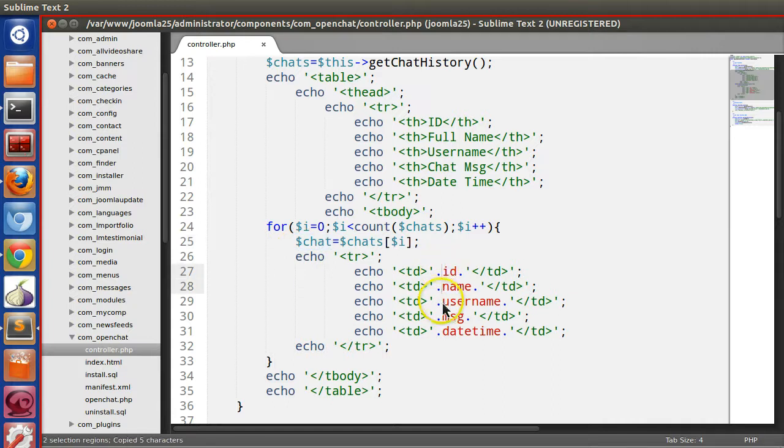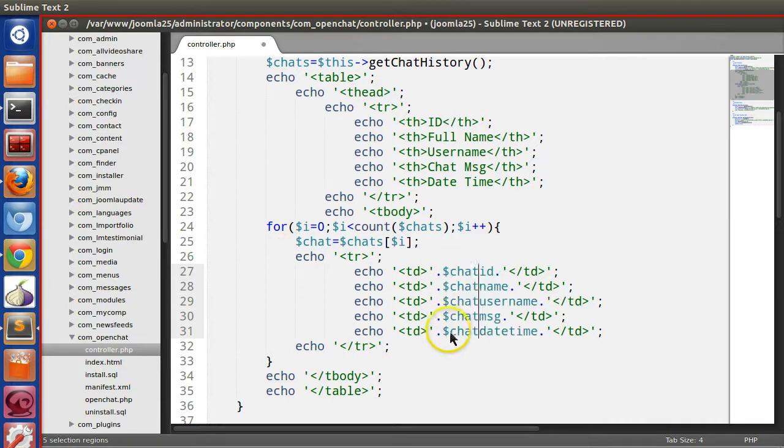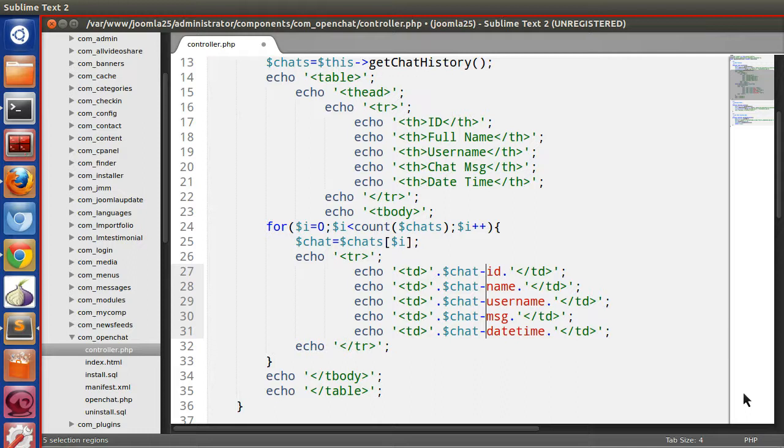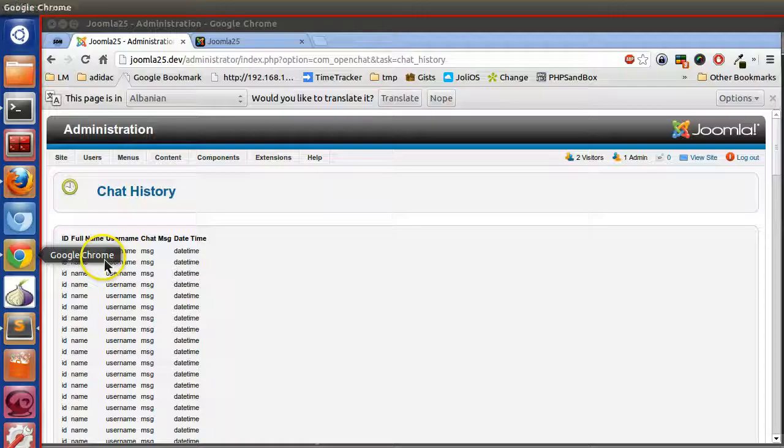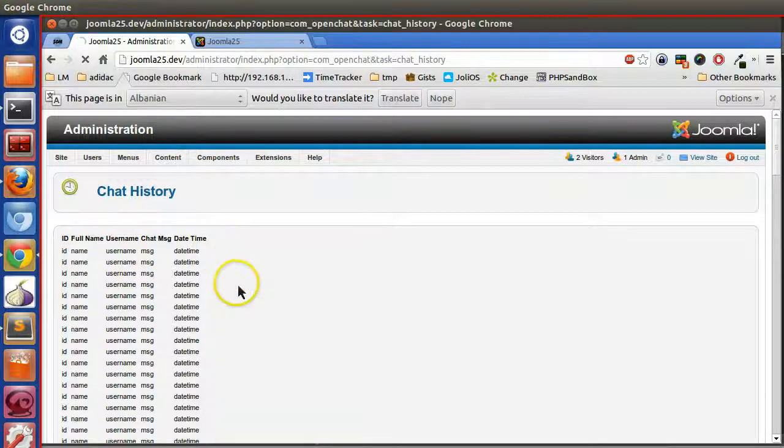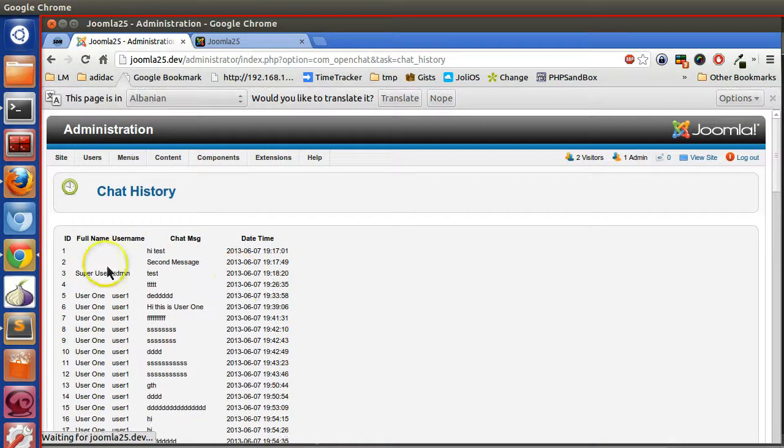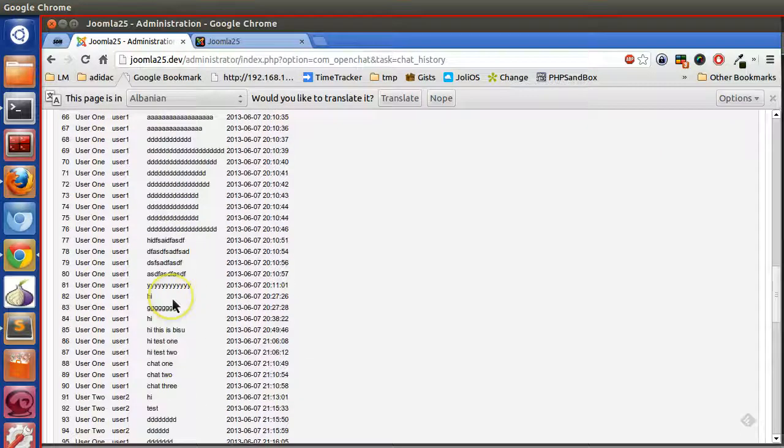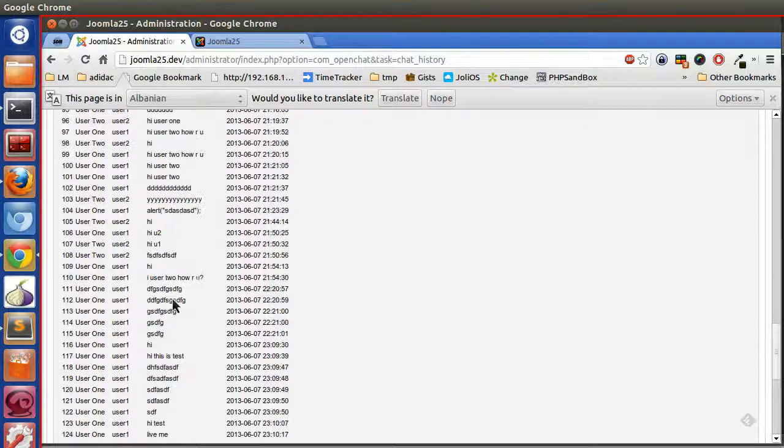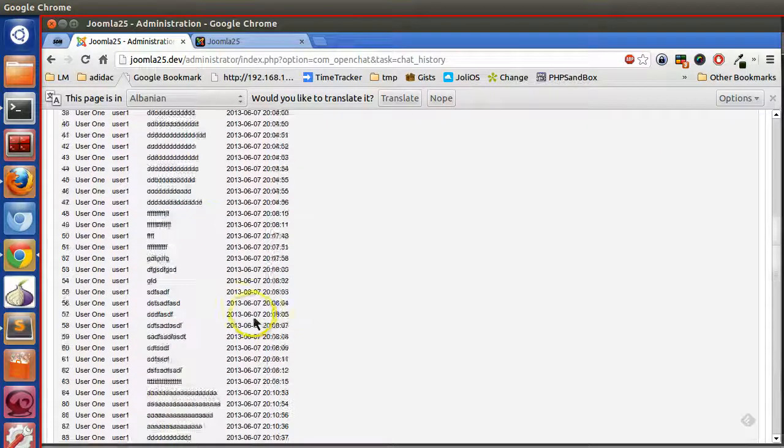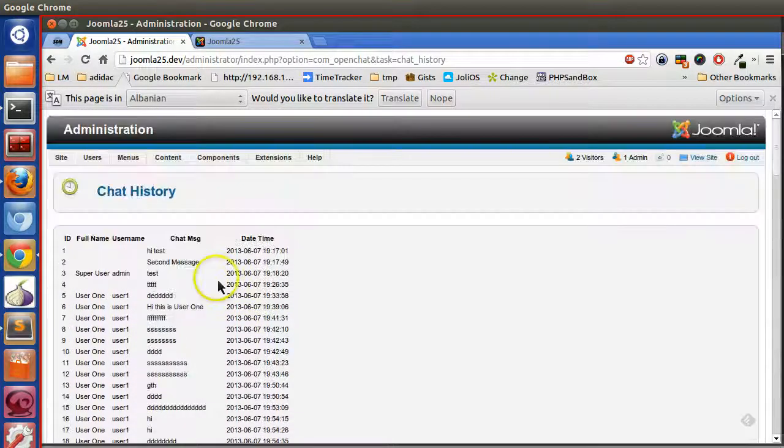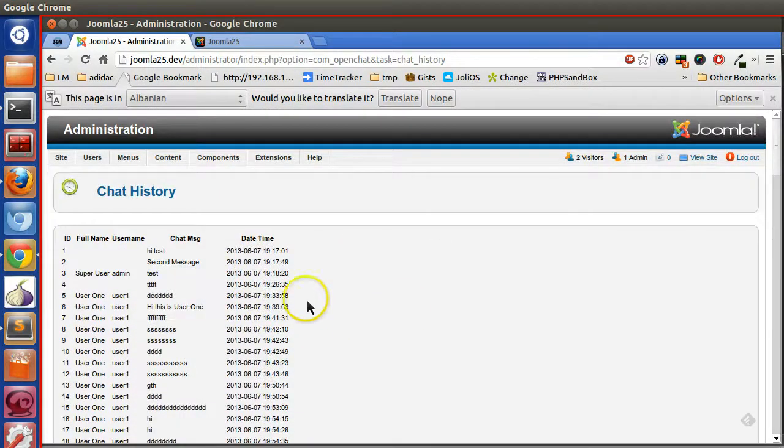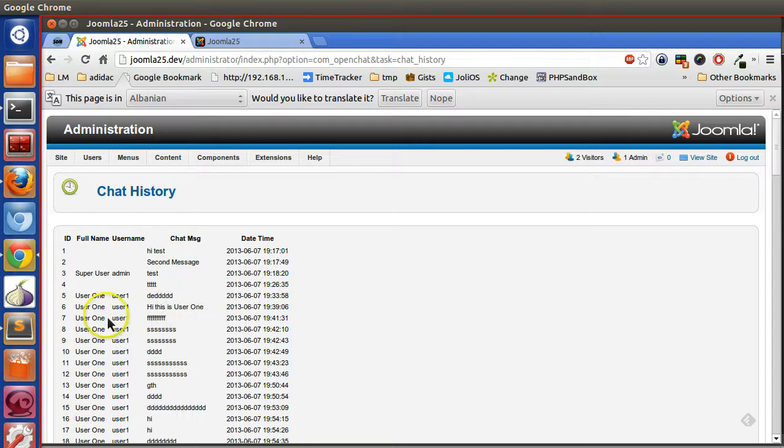Using that instance we will grab the data. So save and refresh this page. Now this time I'm getting all the values. This is looking not nice table, so in the admin we need to change the style.